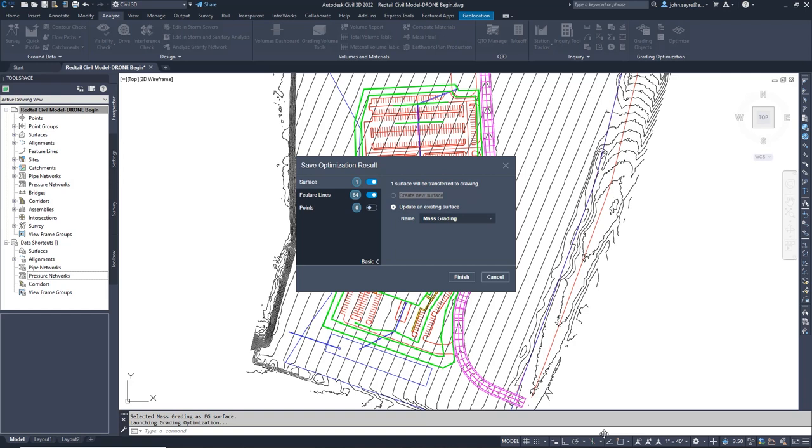In the Save Optimization Result dialog, you have three options. We can save the surface, which is what we want to do. We can bring in the feature lines generated in grading optimization so that if we want to further manipulate the grading plan, we can. We have an option to bring in points.